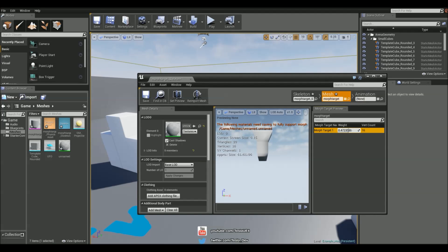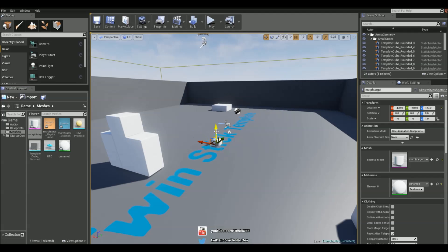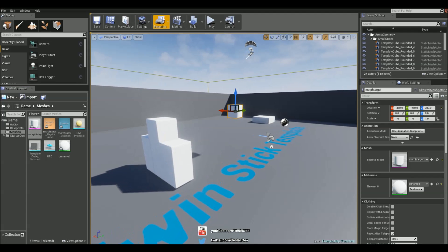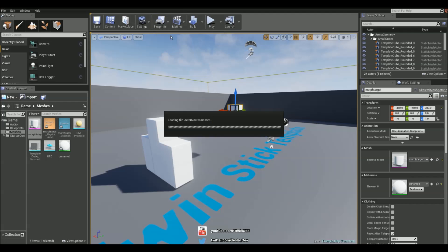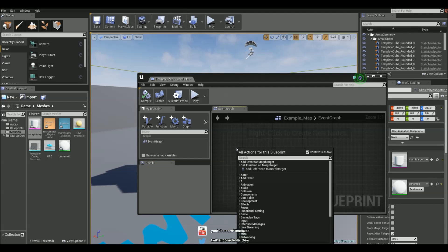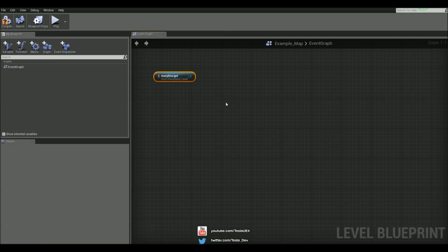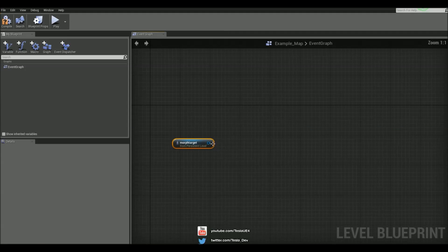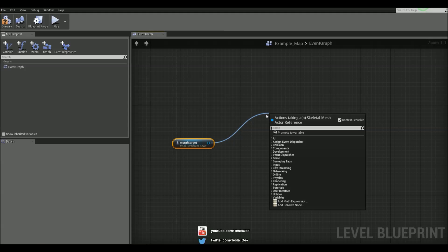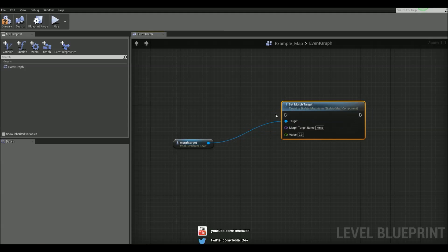So now what I can do with this is bring the object into the world. And then in the level blueprint we can add a reference to this. And then we can drag this out. And we can type in morph target. And we can set the morph target. We have the morph target name. That was morph target 1.